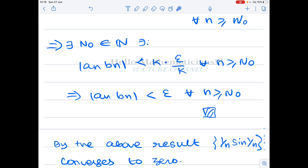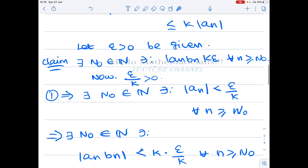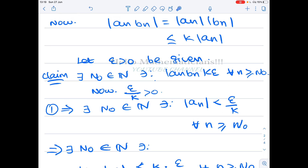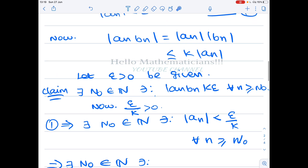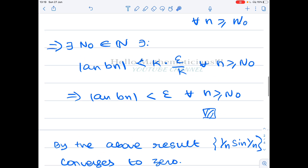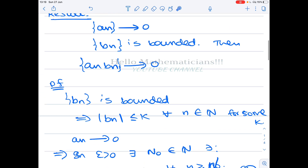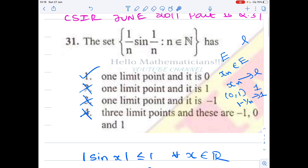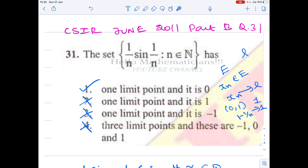The tricky idea is to consider ε/K in place of ε, and then the result follows. It is a very simple proof that a_n · b_n converges to 0. Using that result, as we discussed earlier, the conclusion follows: 0 is the only limit point of the set {1/n · sin(1/n)}. I hope you understand clearly. If you like this video, please like and subscribe to my channel if you haven't subscribed already.